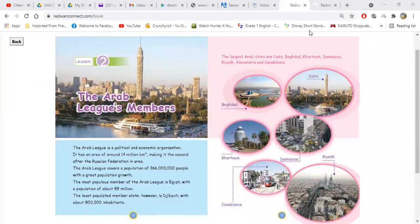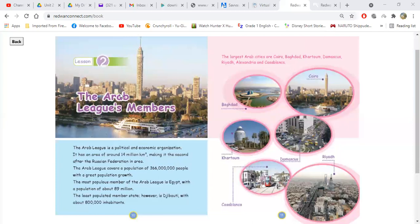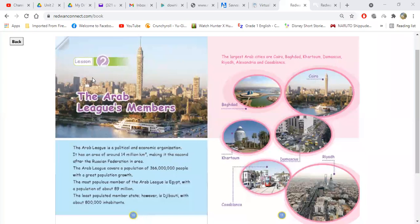Good morning, my beloved students. This is teacher Mustafa, and today we have a social studies class for grade five. Today we have a lesson on the Arab League's members. So Yusuf Yusri, can you please start reading?